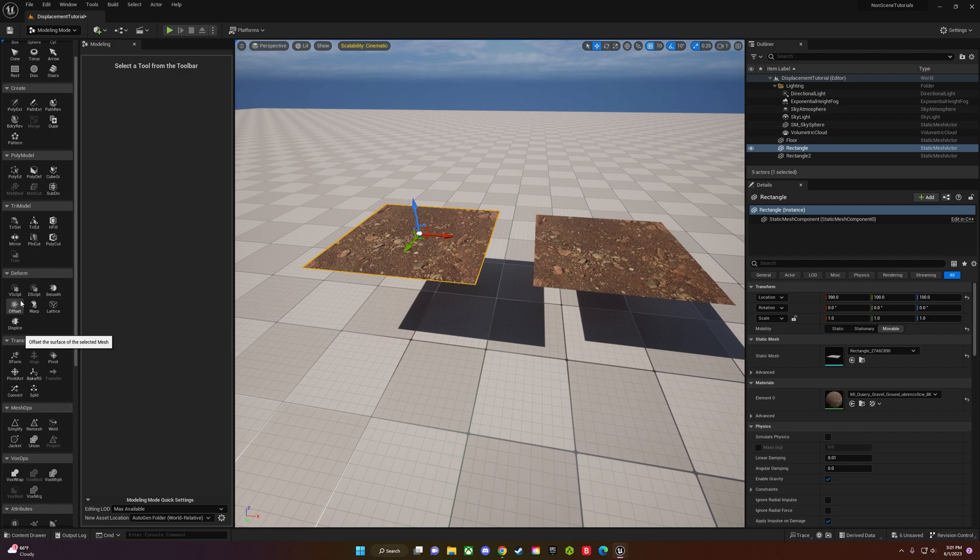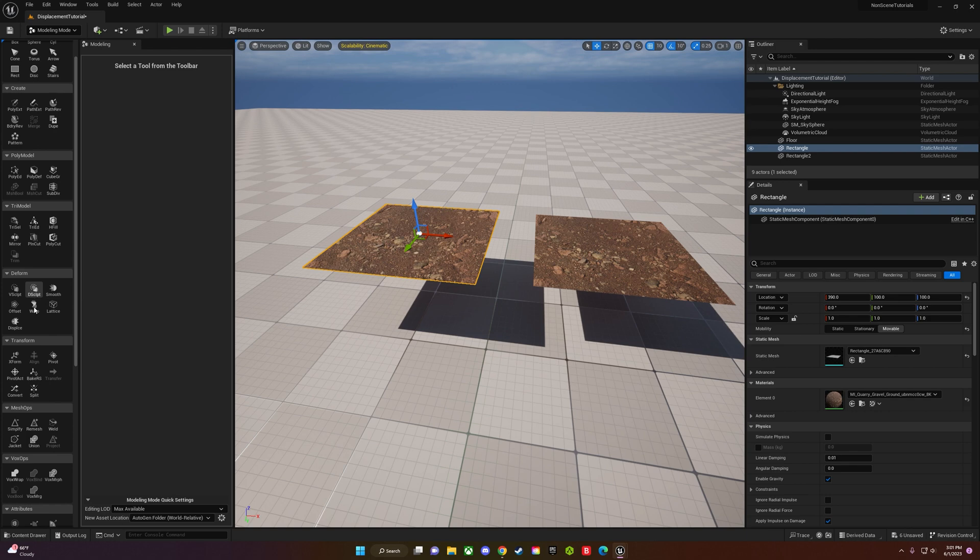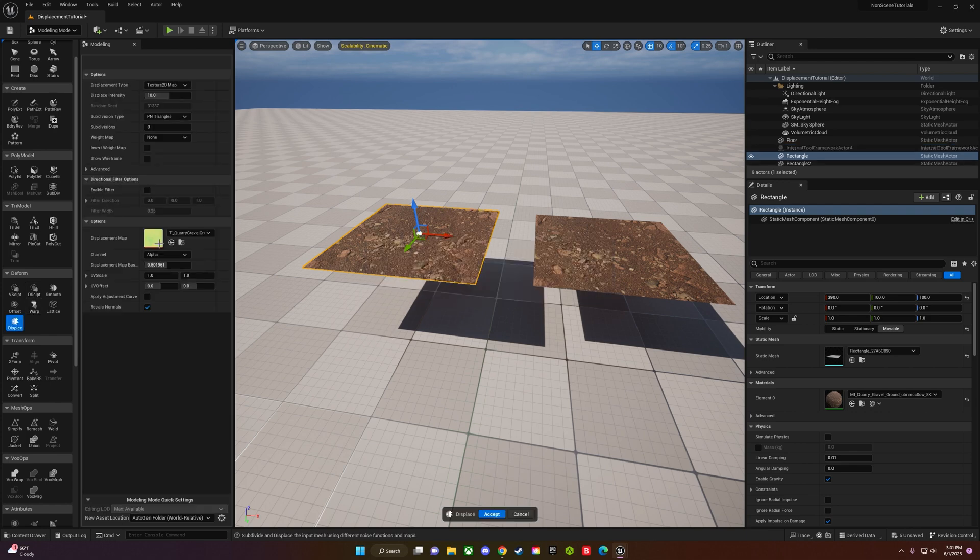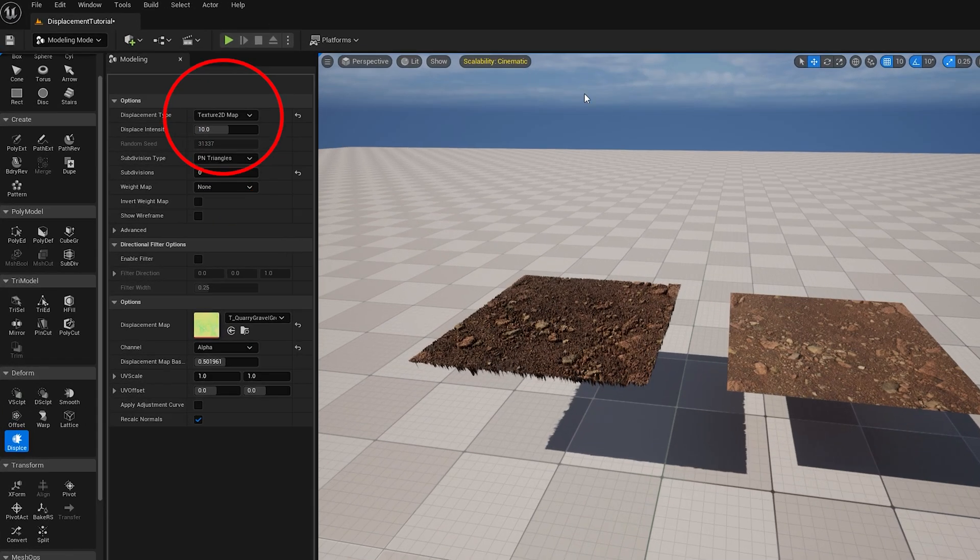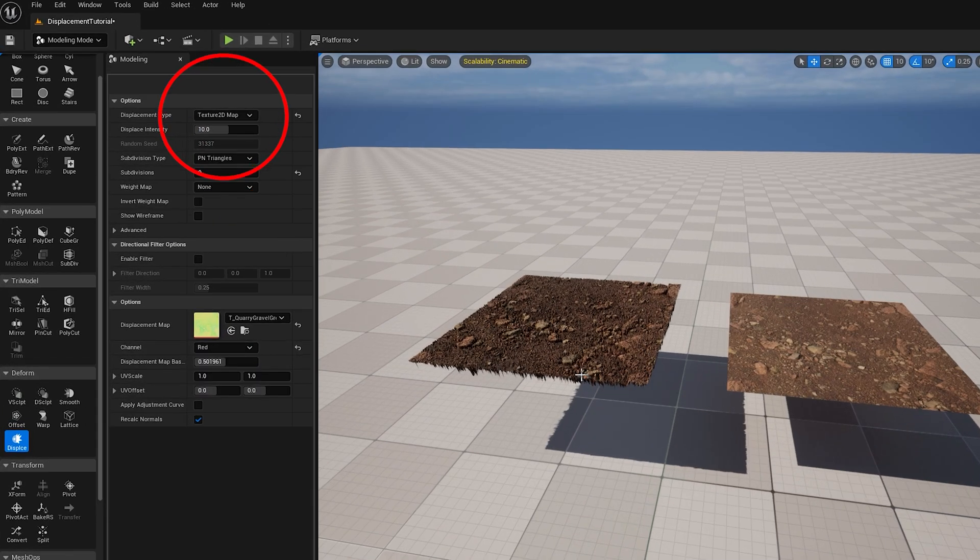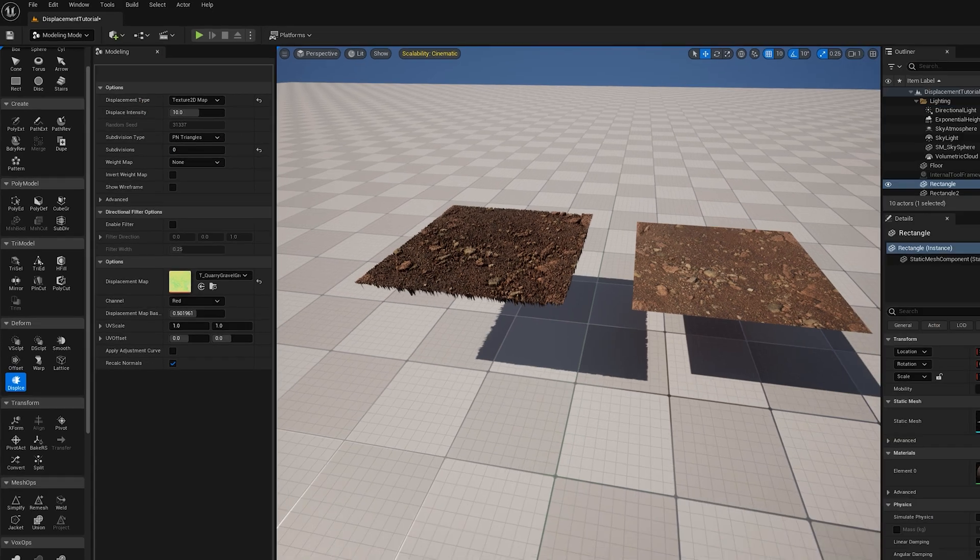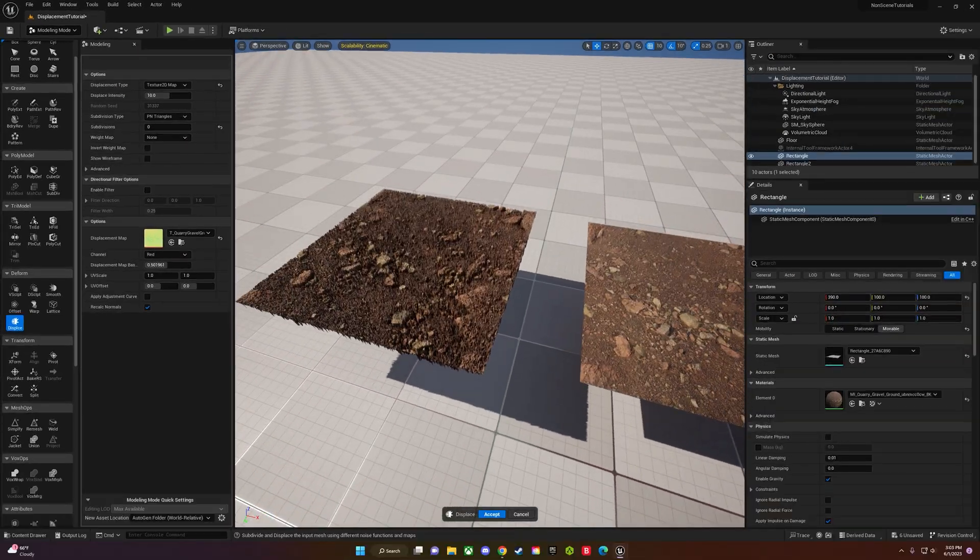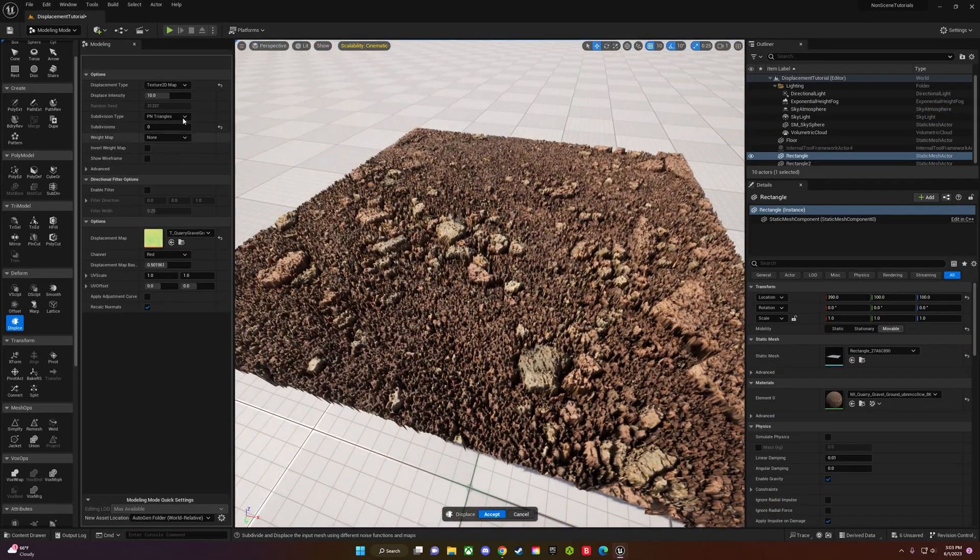Now you're going to go over to the displace tool. It will be in the deform section. There you go, displace. Once you click on the displace, you're going to see it happen immediately. It's usually set to Perlin map, so make sure